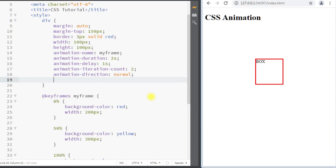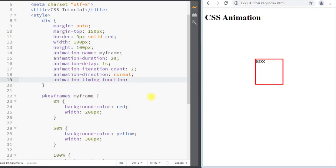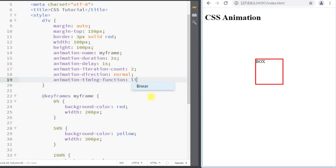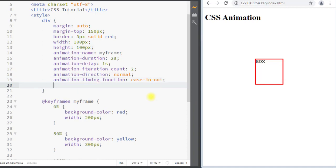We also have the animation-timing-function, which specifies the speed curve of the animation. It can have the values 'ease', 'linear', 'ease-in', 'ease-out', or 'ease-in-out'.